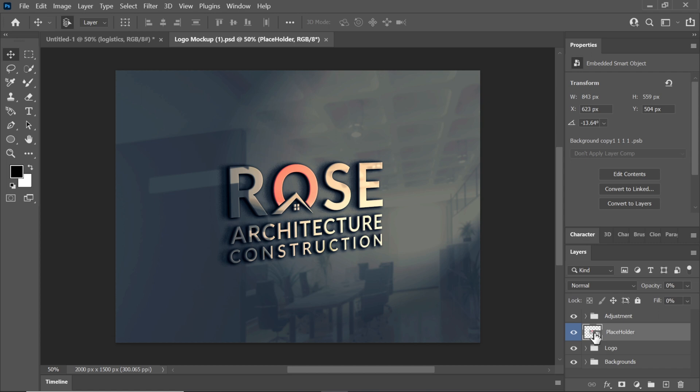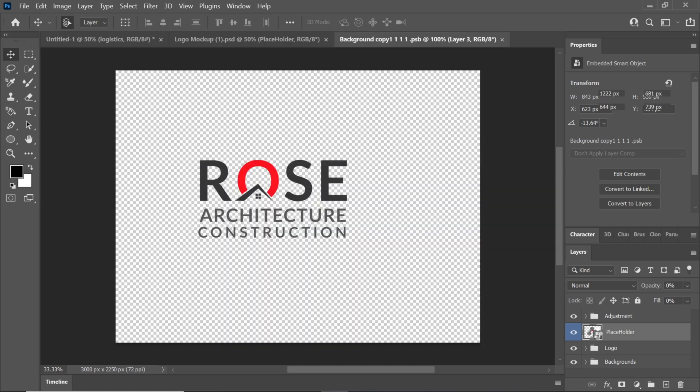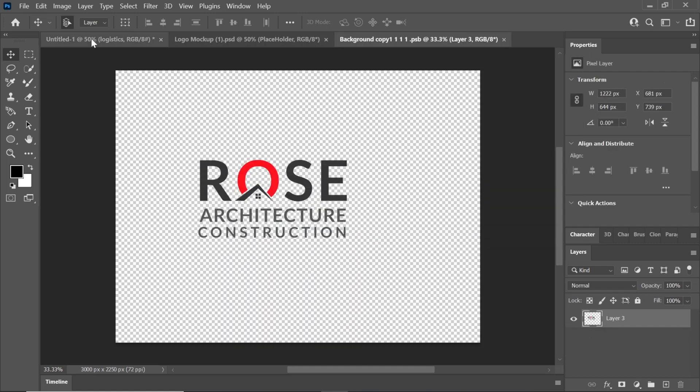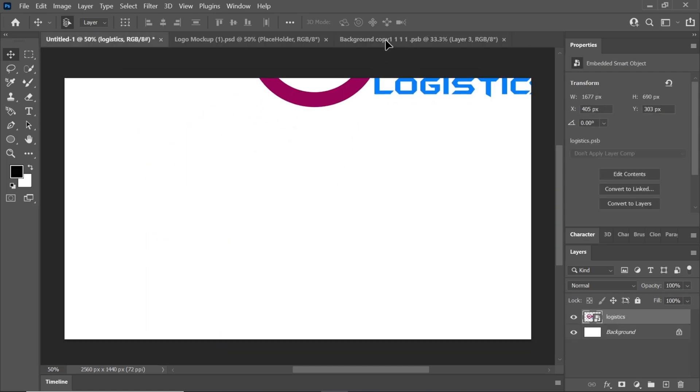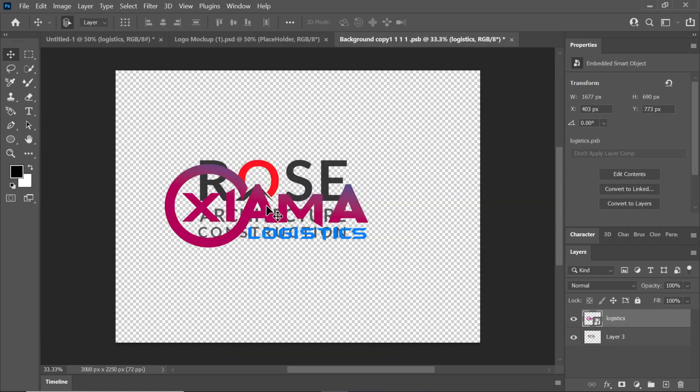Double click on the mockup layer to open it in another window. Then drag and drop your created logo into this window.